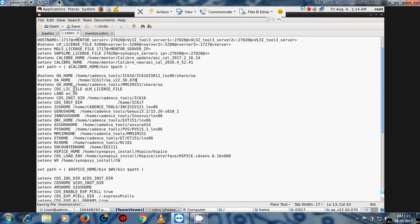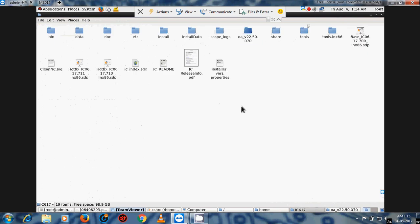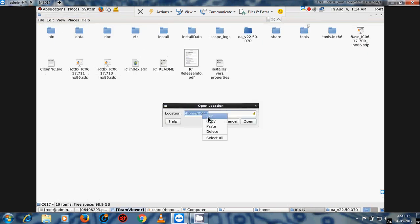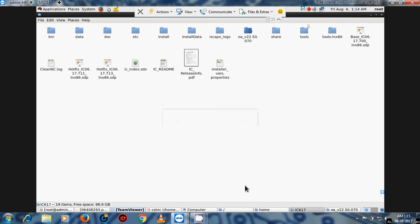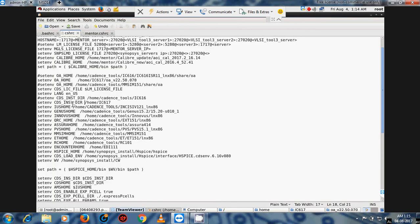Similarly, set the CDS_INST_DIR variable. Check and choose the correct directory — this is the IC616 folder for Cadence. The variable is CDS_INST_DIR, so just give the path of the IC616 installation directory.